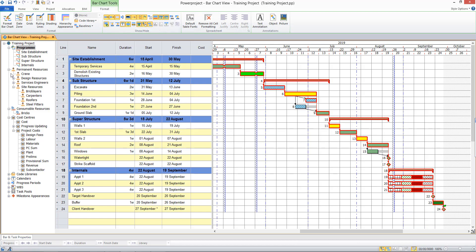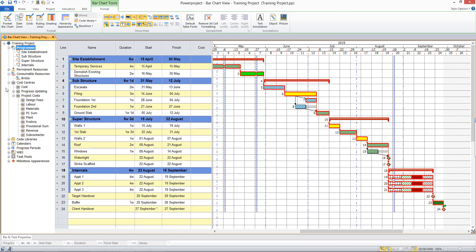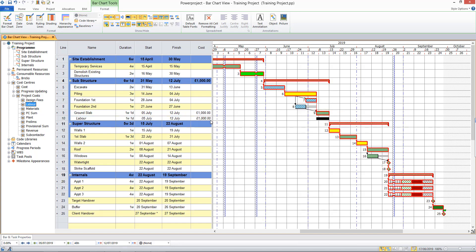If I navigate to my cost centres in the project view and if I assign a labour cost now to the ground slab task, you can see that that's got a cost of £1,000 there.